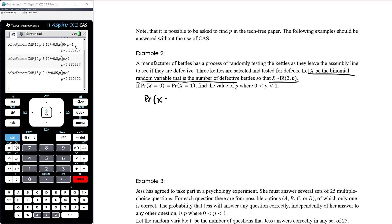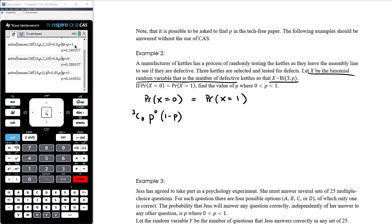If the probability that X equals 0 is the same as the probability that X equals 1 — that is, the probability of no defective kettles equals the probability of one defective kettle — find the value of p where p is between 0 and 1. Using the binomial formula with n=3: P(X=0) is 3 choose 0 times p^0 times (1-p)^3, and P(X=1) is 3 choose 1 times p^1 times (1-p)^2.